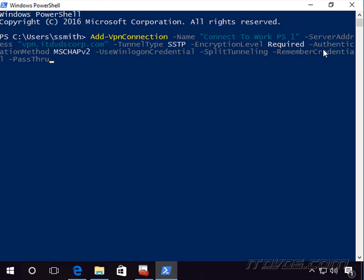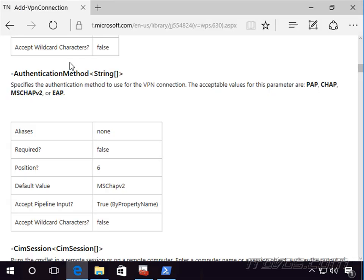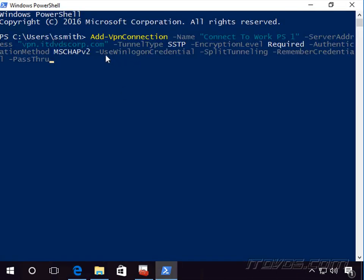The next parameter is -AuthenticationMethod; I'm going to use MSChap version 2. The options for authentication method are PAP, CHAP, MSChap, MSChapV2, or EAP. We also have -UseWinlogonCredential, which uses the credentials the user is logged on with to connect to the VPN. -SplitTunneling unchecks the box to use the gateway on the remote network. -RememberCredential remembers the username and password, and -PassThru shows the connection after it's created on our PowerShell screen.